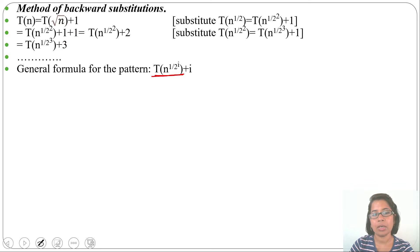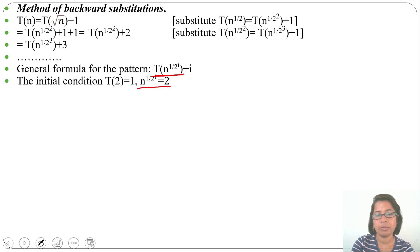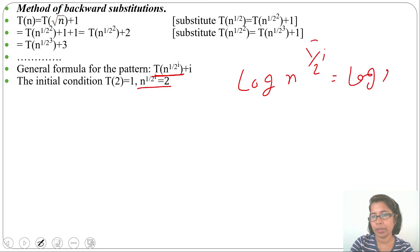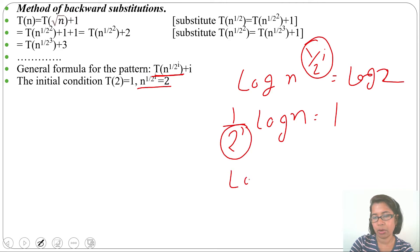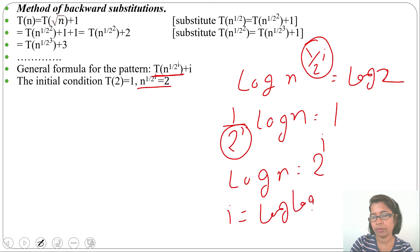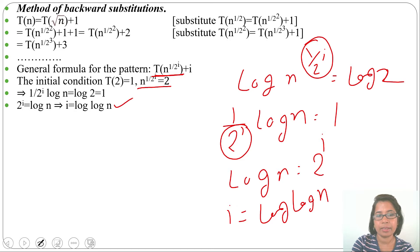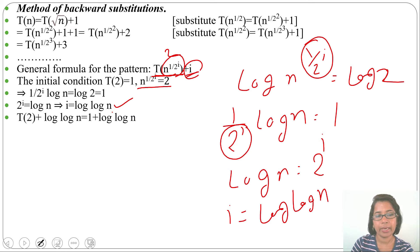Now compare with the initial condition. Suppose n^(1/2^i) = 2. Taking log of both sides: (1/2^i) log n = log 2 = 1, so log n = 2^i, giving i = log(log n). Substituting back: T(2) + log(log n) = 1 + log(log n). So the running time is O(log log n), solved by the backward substitution method.